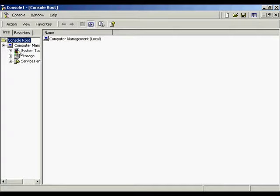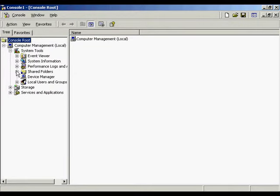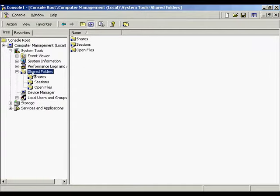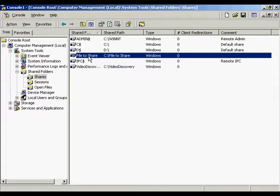Click the plus sign to open it up. Press the plus sign again to open up the System Tools. Inside the System Tools we're going to find our shared folders. Select this folder and we'll see on the right-hand side that it displays the shares, the sessions, and the open files. Click on Shares — this shows what is currently shared on our computer. As we can see, the file to share that we created earlier is on here.